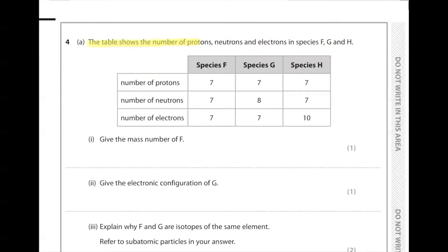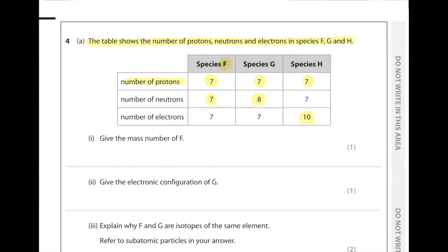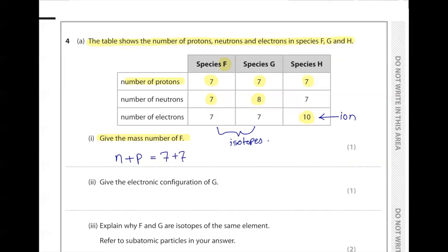Question number four: the table shows the number of protons, neutrons, and electrons in species F, G, and H. Species F and G both have seven protons, making them isotopes of each other. Species H has eight protons but ten more electrons than protons, making it an ion. Give the mass number of F: mass number equals neutrons plus protons, so 7 + 7 = 14.